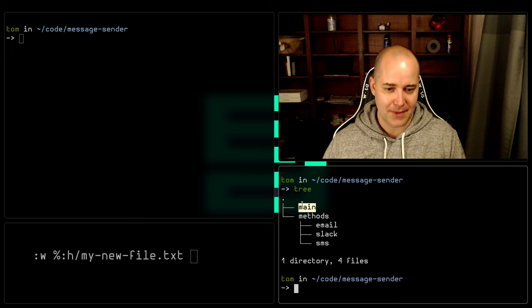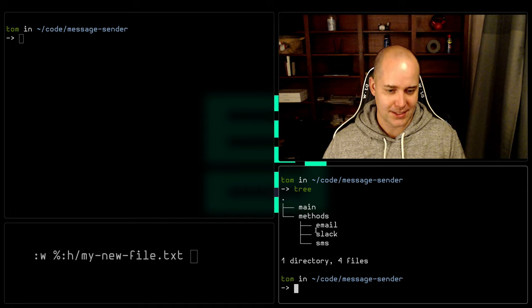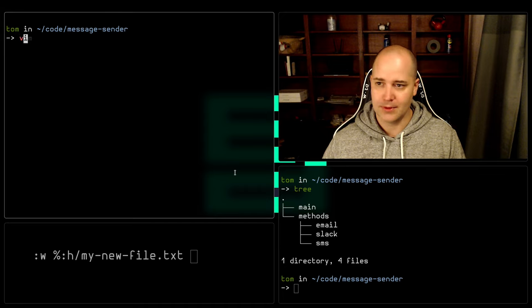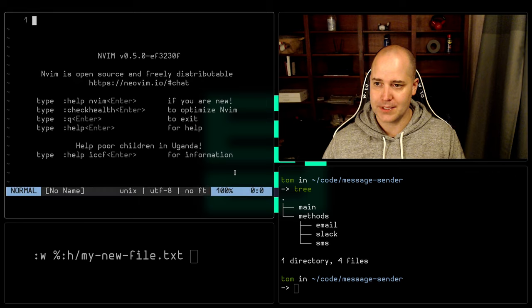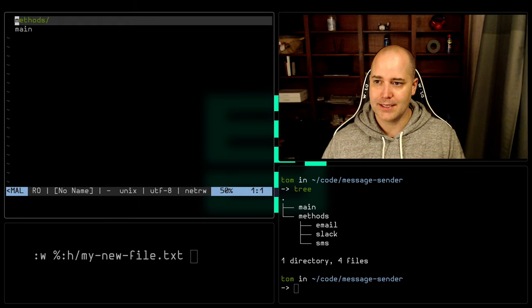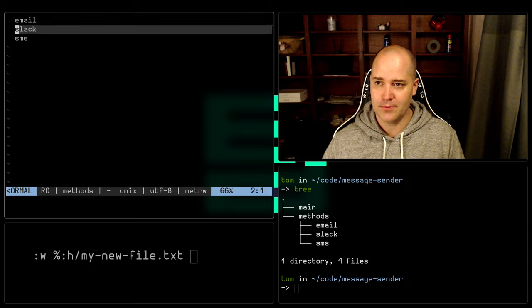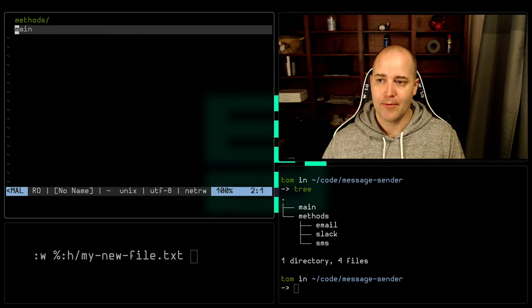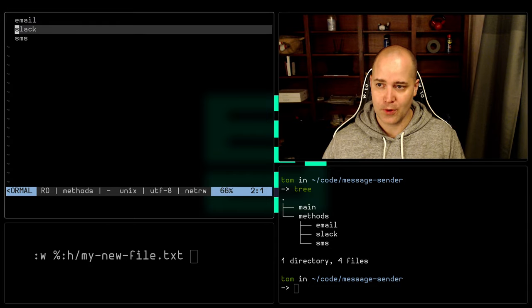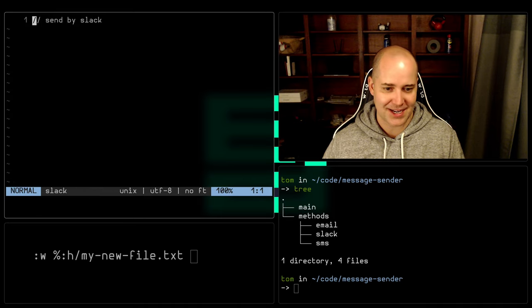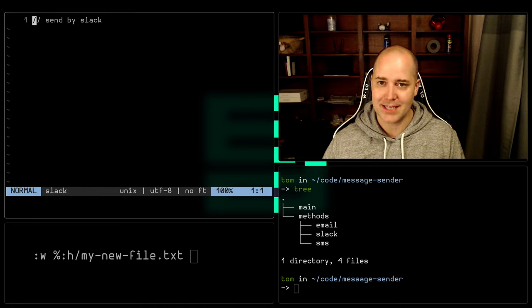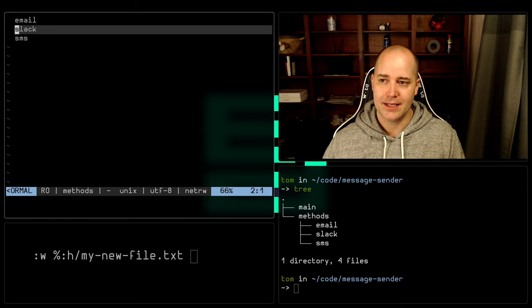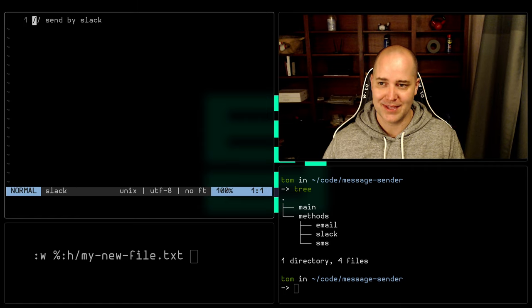I've got a file called main, a directory called methods and then a few files inside of it. So let's just open this up and you've got your main file and a few methods. Now let's say I'm working in this slack file and I decide I want to make another file in this directory. How can I go about doing that?